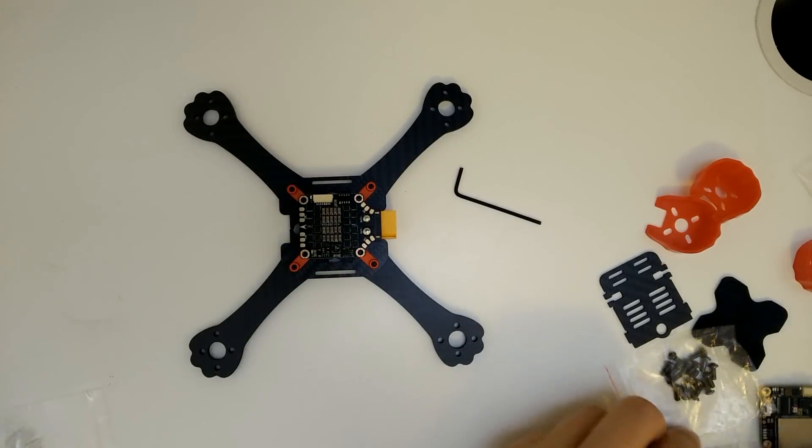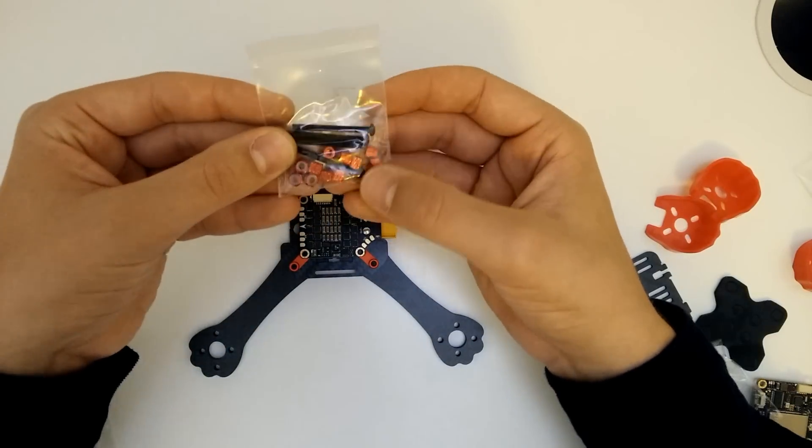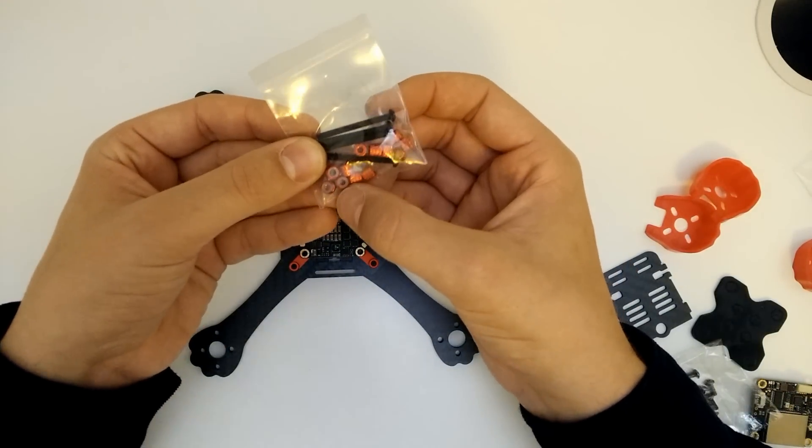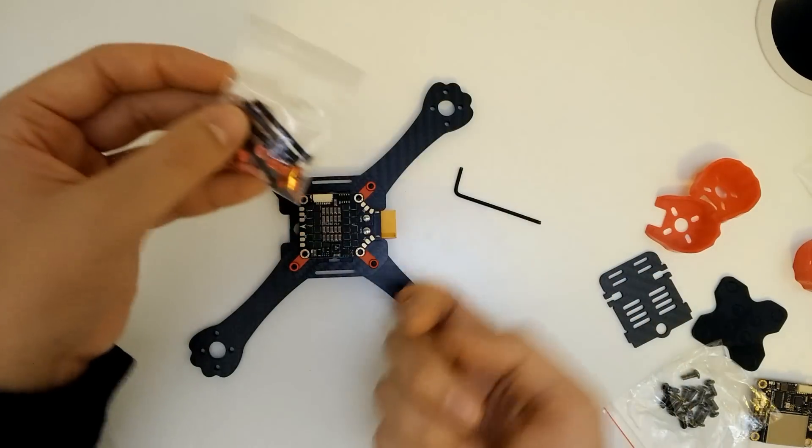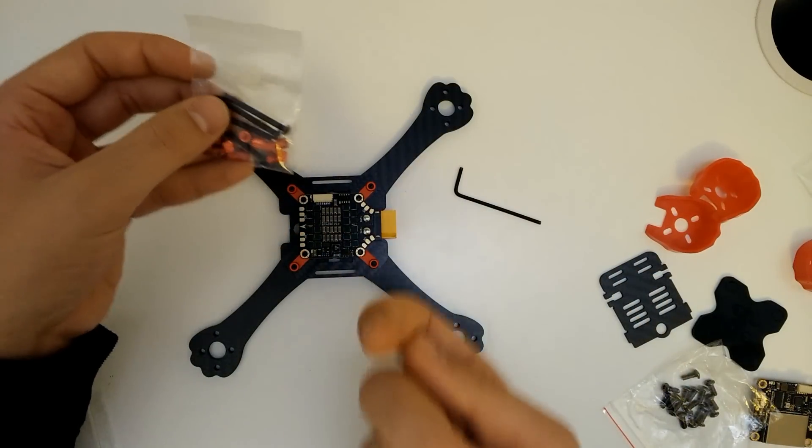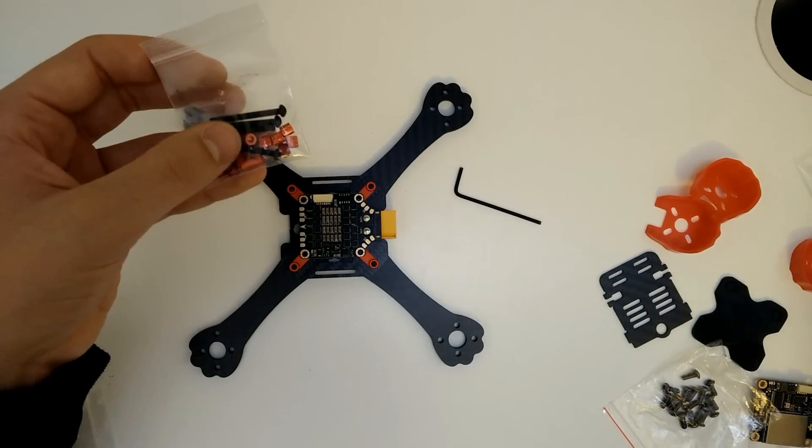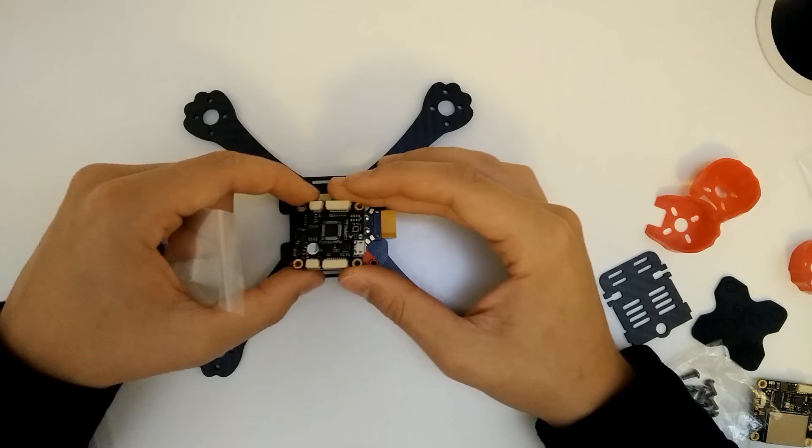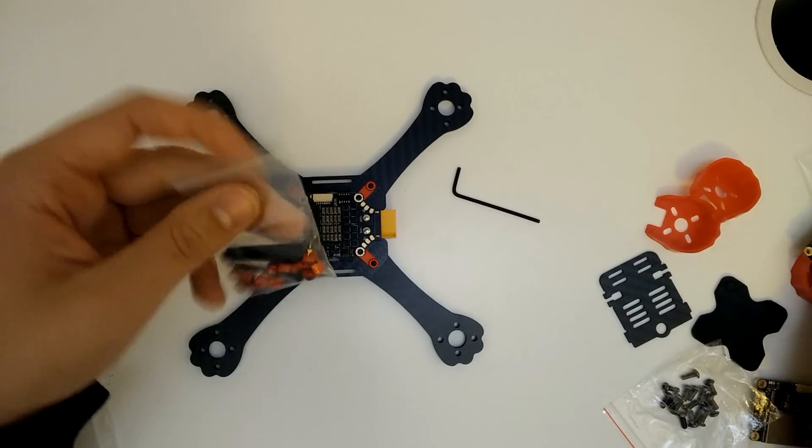And then we've got this pack with four really long screws and then different bits of standoff and nuts on the top. So these four long screws are essentially going to come up and then a standoff is going to separate each layer of this. So we'll go ahead and do that now.